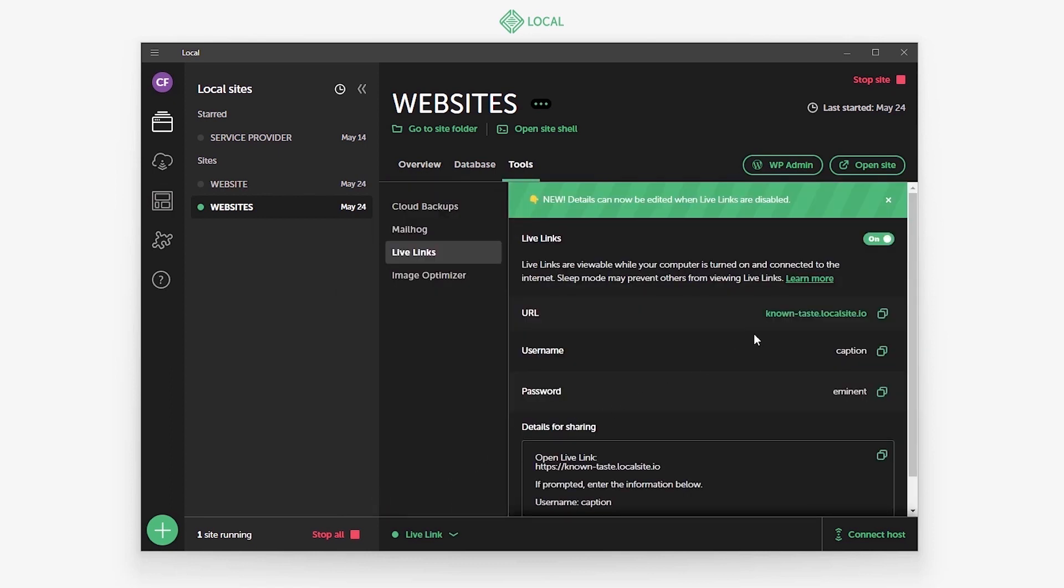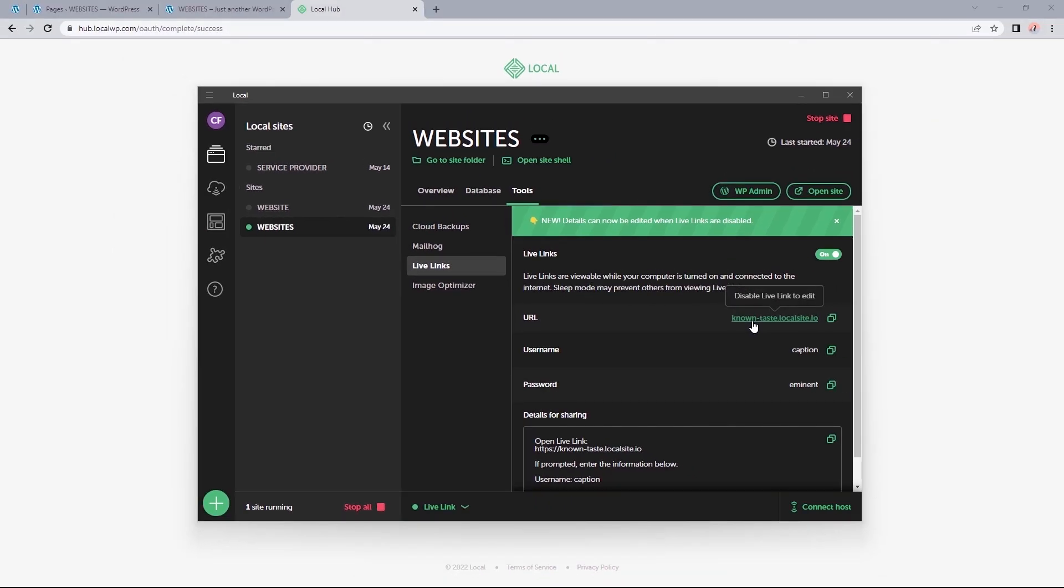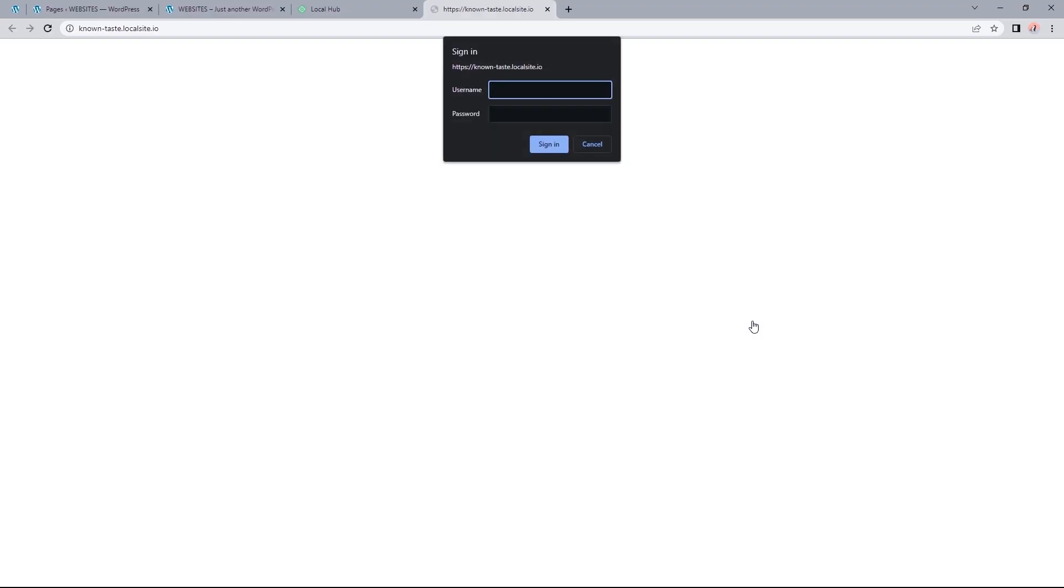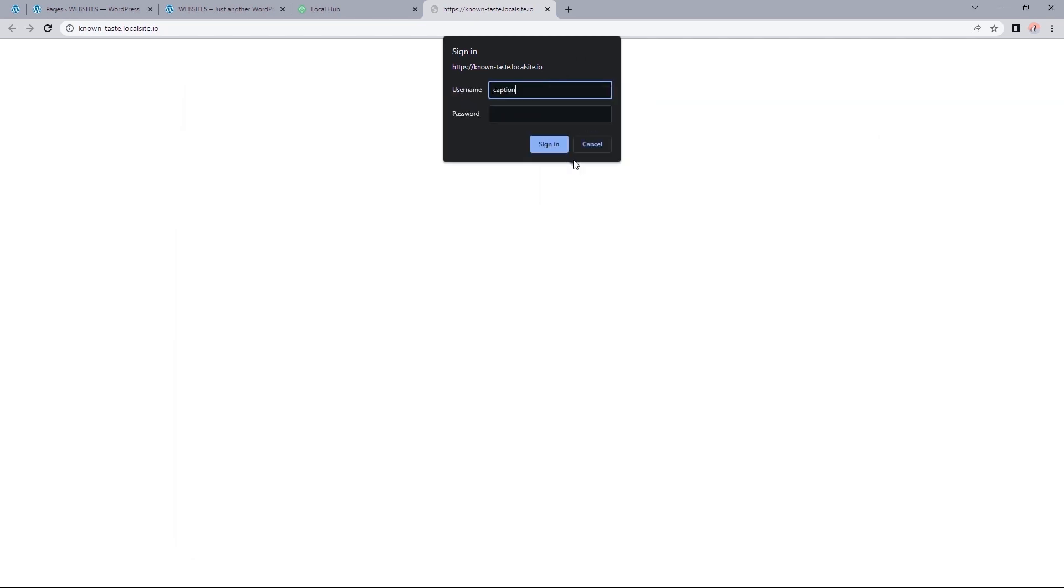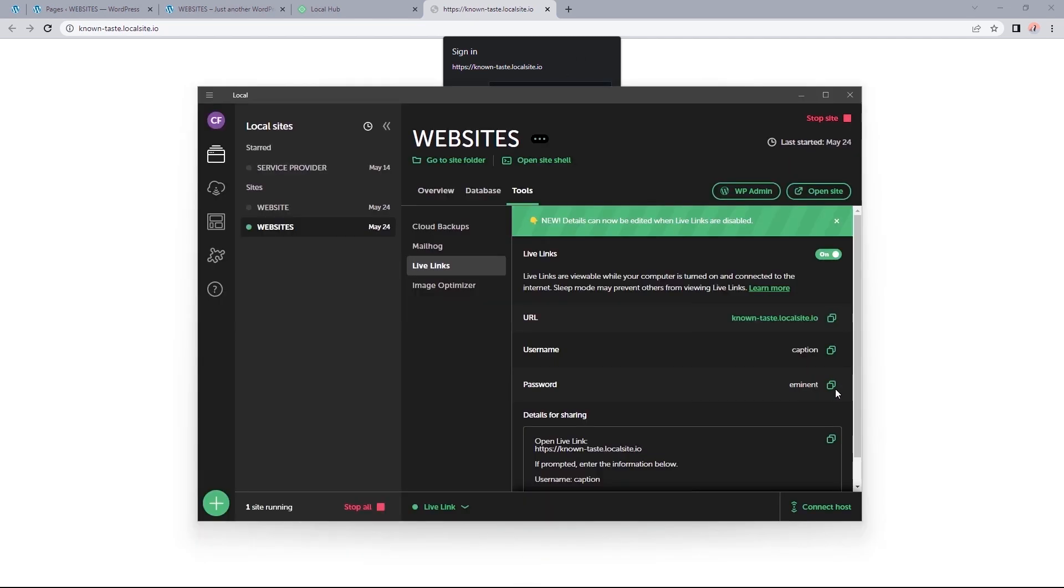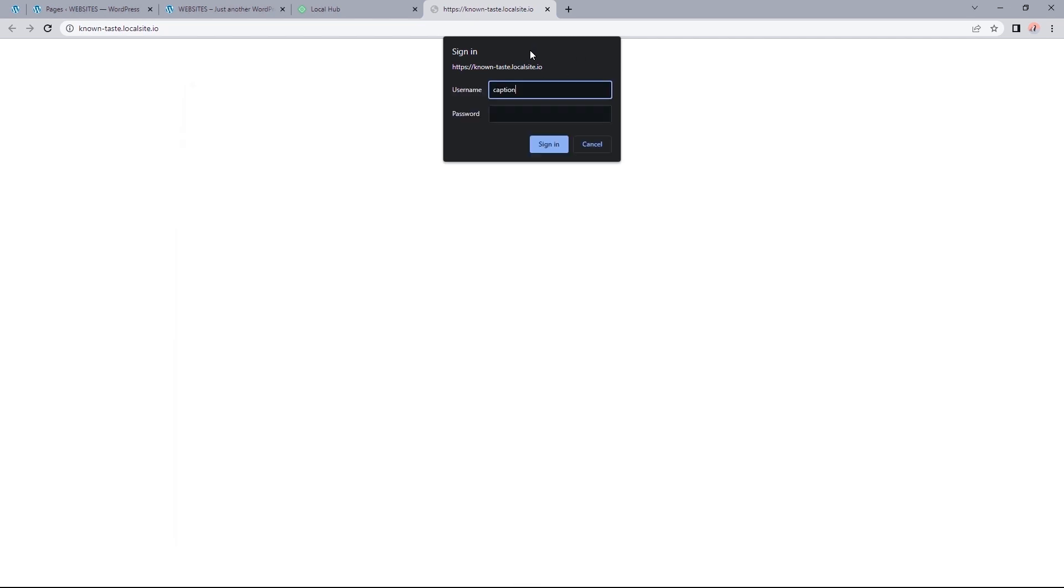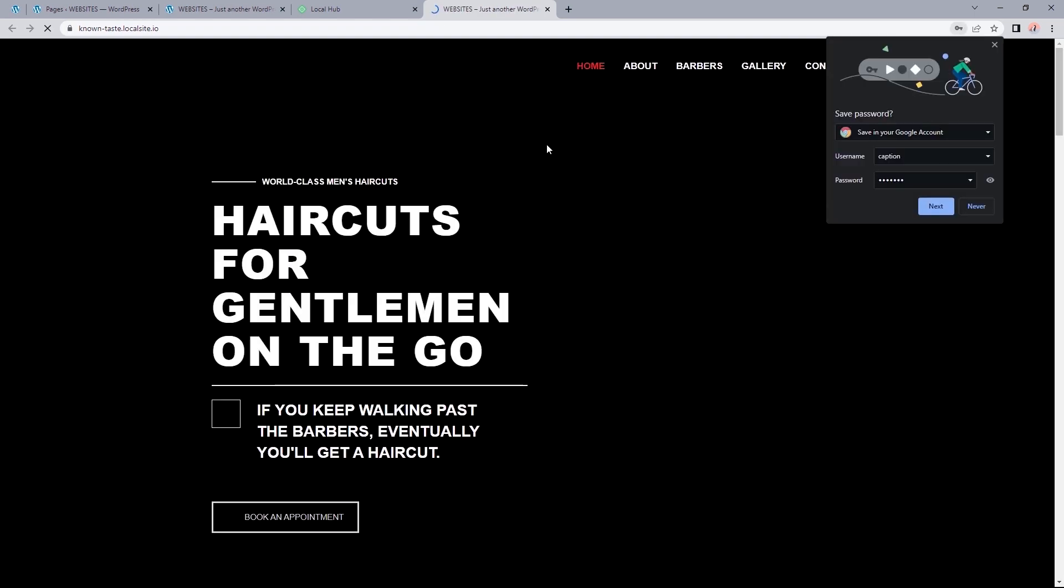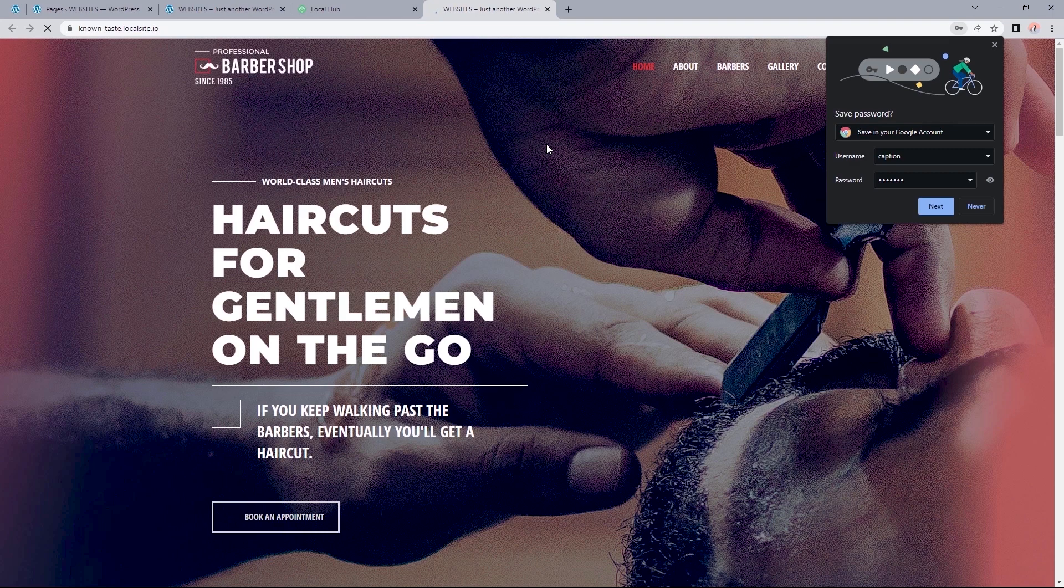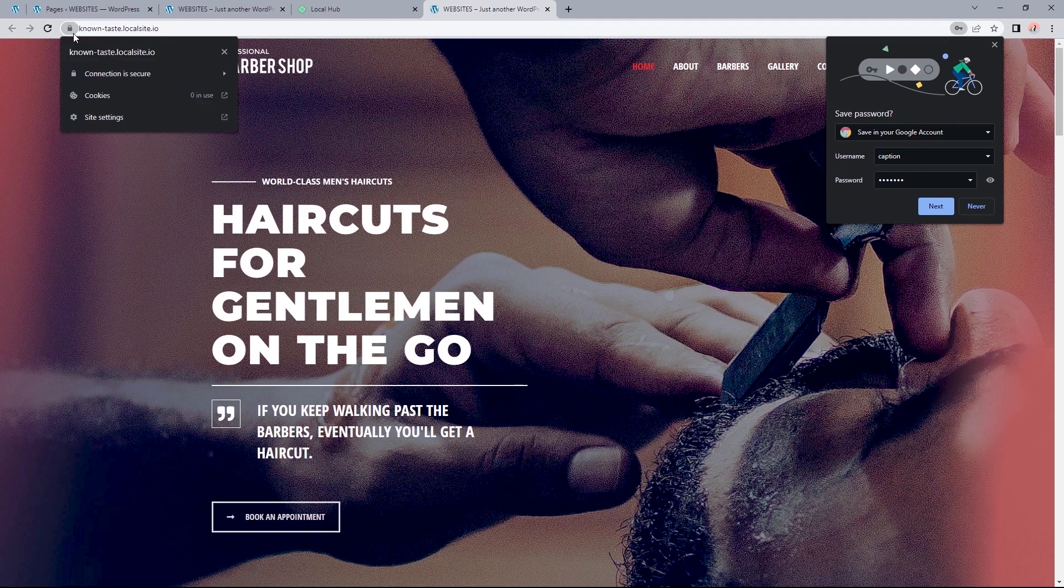So to visit my site, I can just select this URL and we'll have to enter in this username and password to get access to the site. Also be sure to have this at the back of your mind that the live links are only viewable when your computer is turned on and connected to the internet. So let's copy and paste the username into this field. And repeat the same for the password. And sign in. So with this URL, you get a fully functioning secure website that you can share with just about anyone on the web.